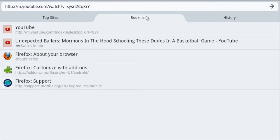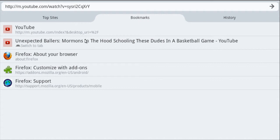To unbookmark the page, you would simply repeat the process, except this time you would untap the star icon. Thanks for watching. Be sure to like and subscribe to my channel.